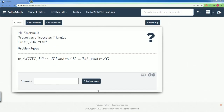Here is another possible question you can see. In triangle GHI, line segment IG is congruent to line segment HI, and the measurement of angle H is equal to 74 degrees. Find the measurement of angle G.